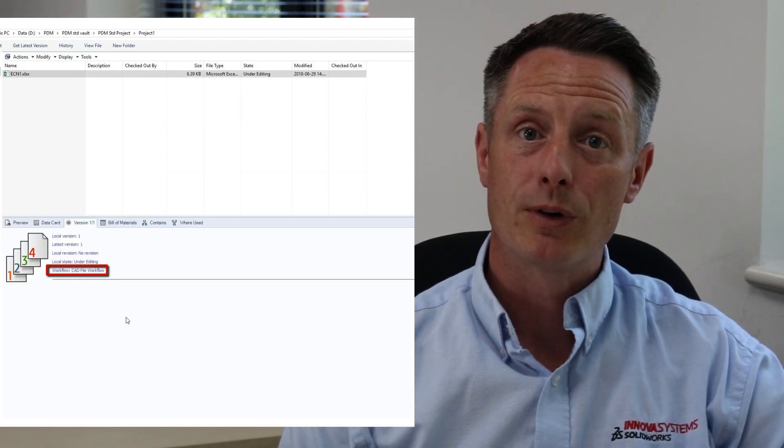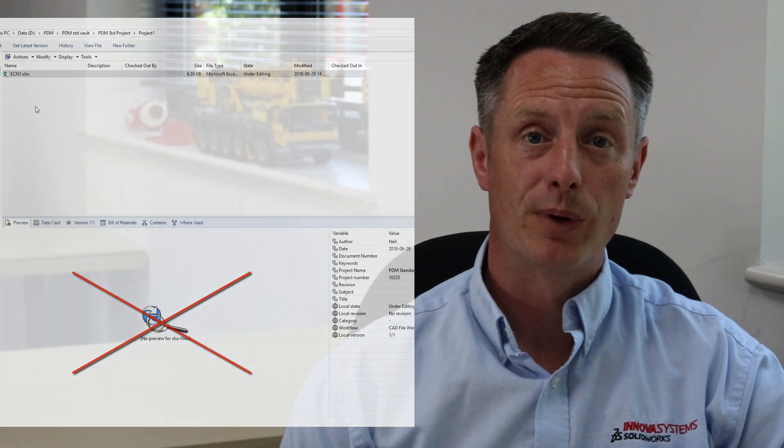However, we couldn't preview the document when browsing the vault. A link could also be created between this file and the CAD data so it can be checked out simultaneously, but this would have to be added manually.